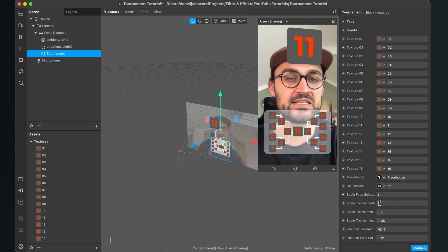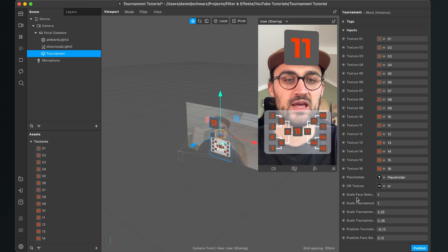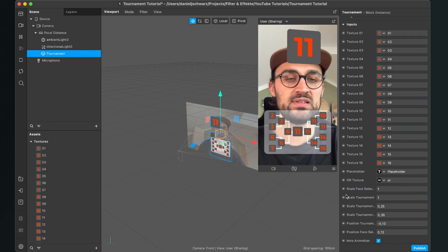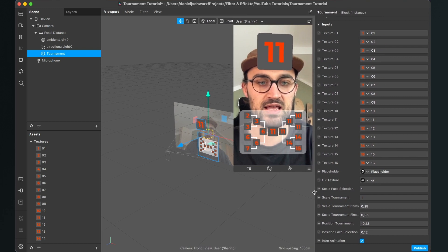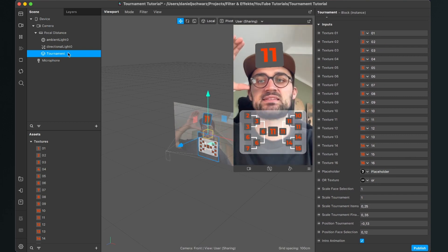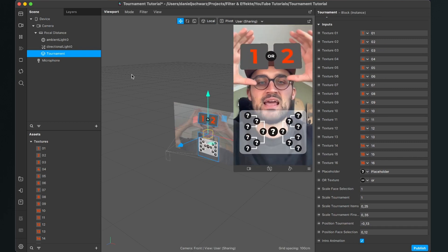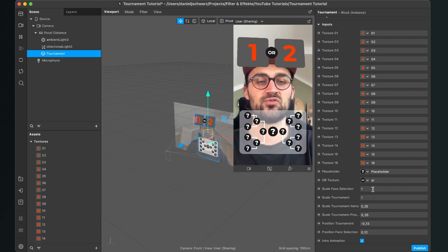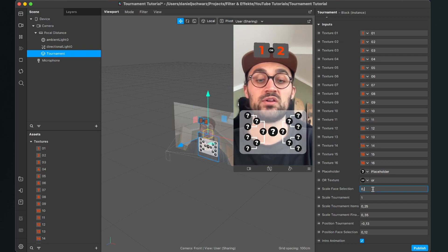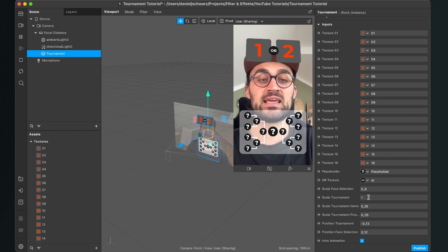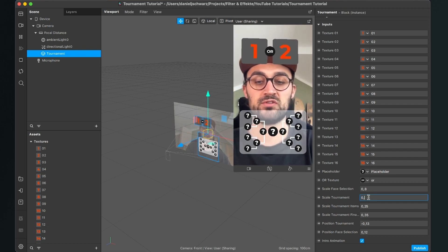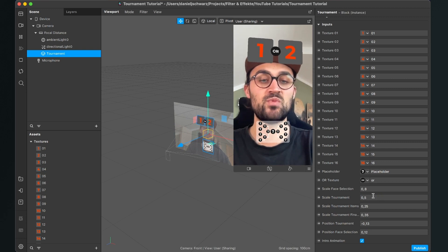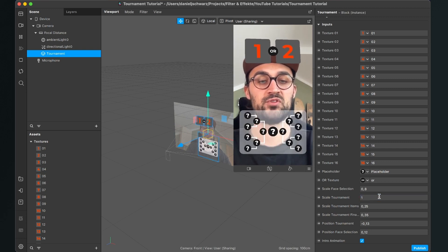So now I will just explain you all these settings you can do here on the block. So select the block and then you will see here when you open this up a little bit more scale face selection. This is the size of the selection above the head. So you can set this to let's say 0.5 so it's much smaller or 0.8 it's a little bit bigger than the scale of the tournament itself. So also when you set it to 0.5, it's much smaller and I will leave it to 1.